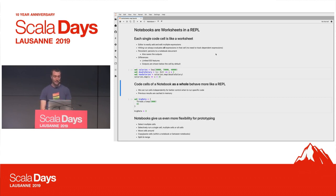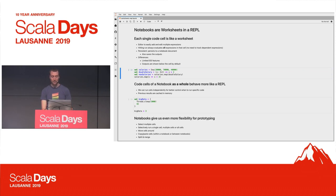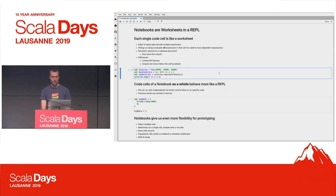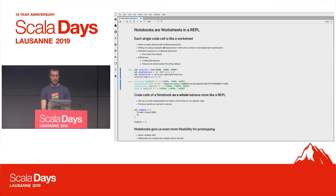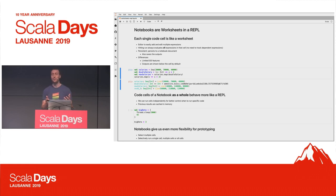If we look at a single code cell, it behaves mostly like a worksheet — we have multiple expressions, we have this editor window, and we can evaluate it. And like in worksheets, when we hit run, it evaluates all expressions in one go, so we don't have to track dependent expressions manually. It's also persistent, and it saves the outputs — which is really cool for sharing, putting things online, or exporting to PDF.